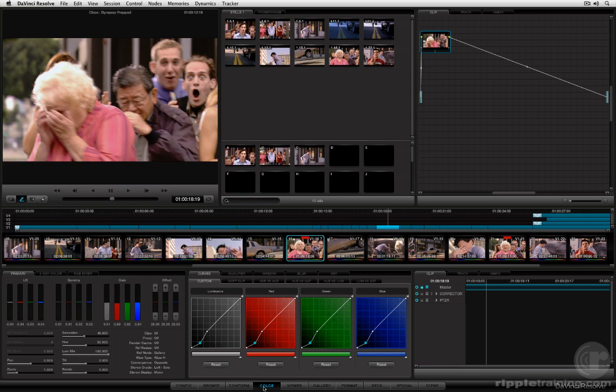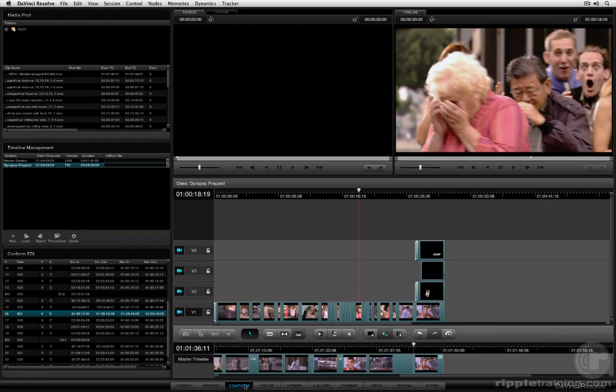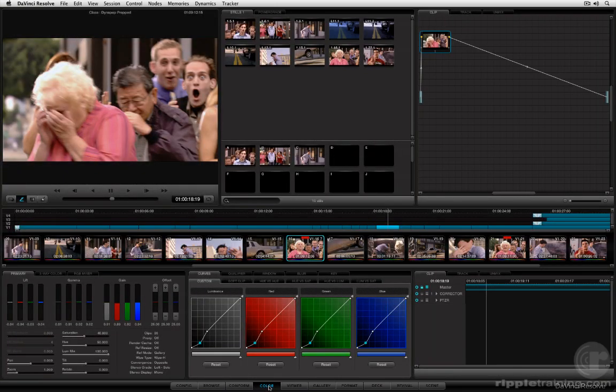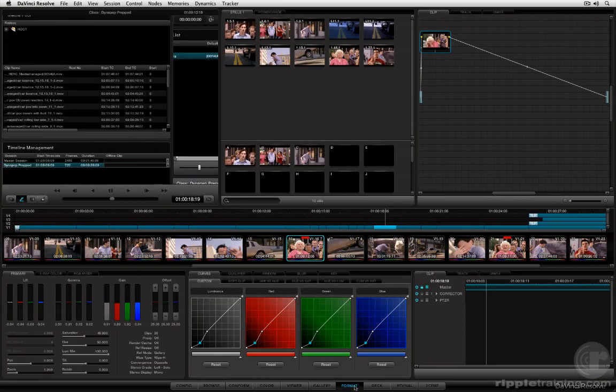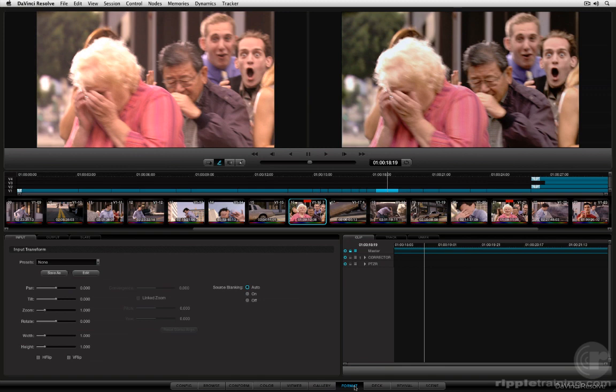To help you manage your project, whatever tasks you need to perform, you can freely jump back and forth between the conform and the color page. And for that matter, the format page, if you need to make any geometric transformations, that playhead is also locked to the position of the playhead in the color page.